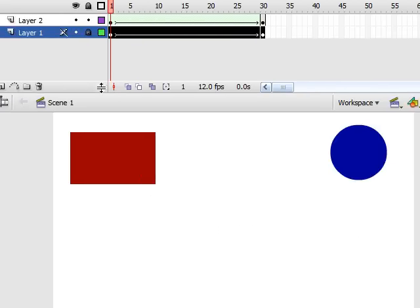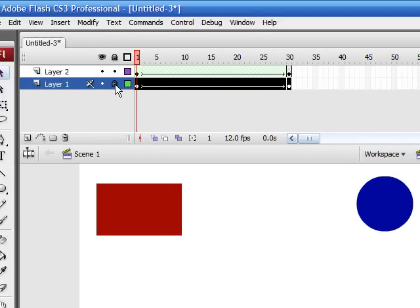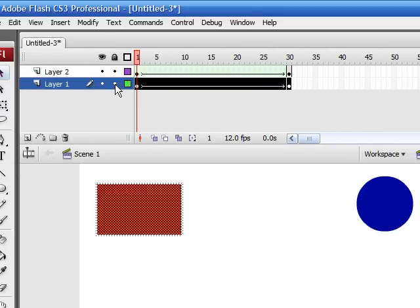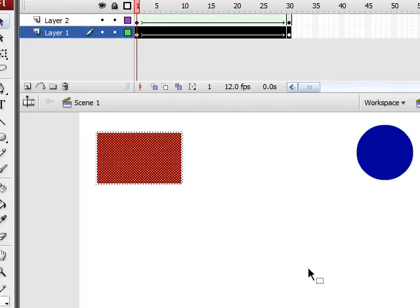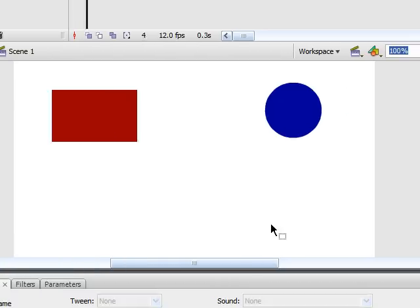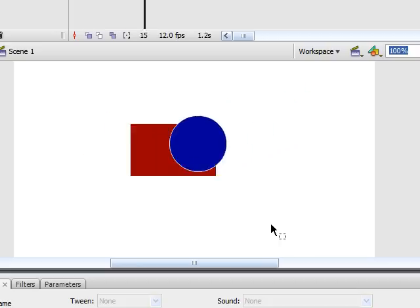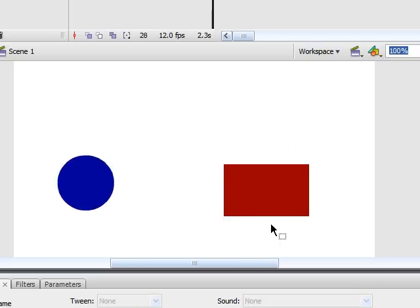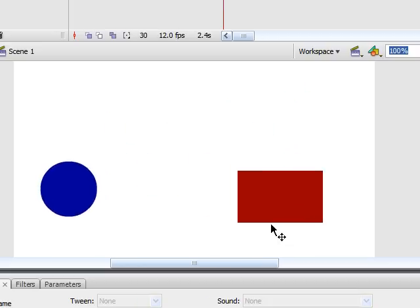Now another thing I want to talk about is rearranging your layers. As you see when we play the animation, the blue circle moves over the red rectangle.